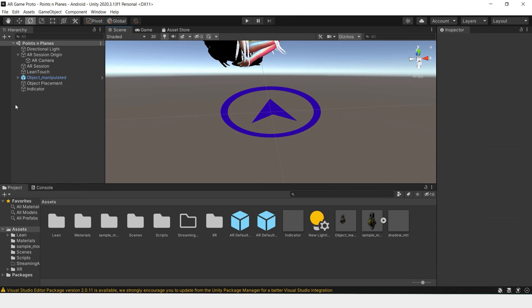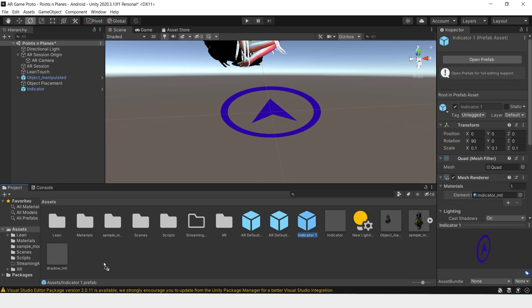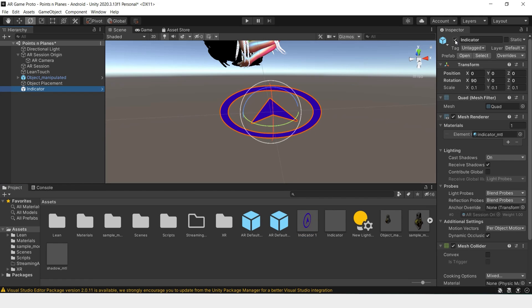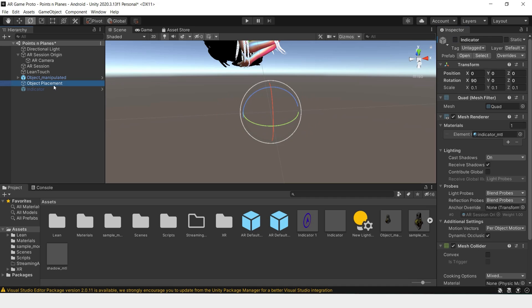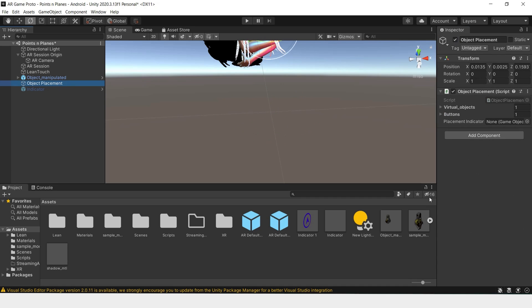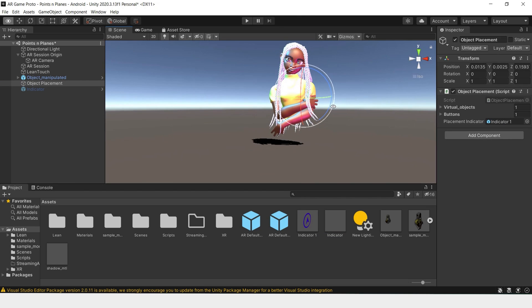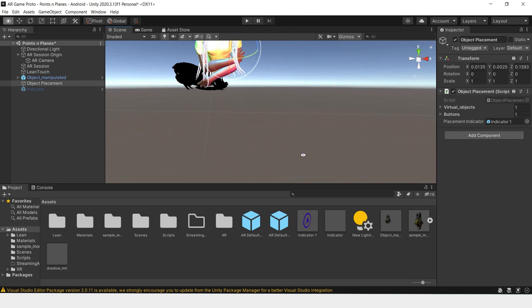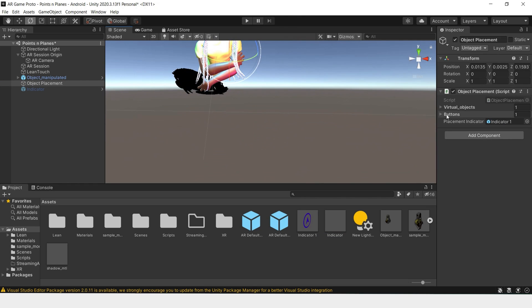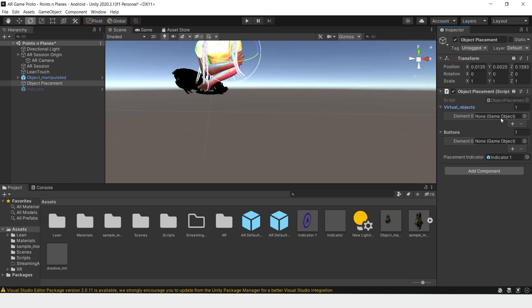But for now, let's drag it into our assets and uncheck this. Now on our Object Placement, we can add the indicator to the indicator variable. And under virtual objects, we can add our object manipulated.